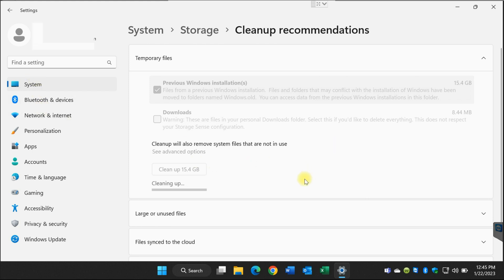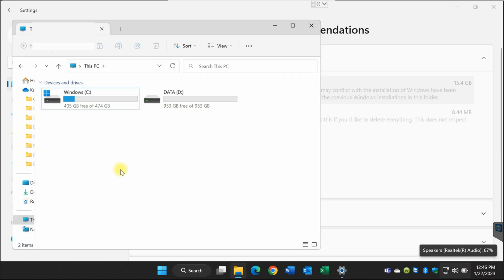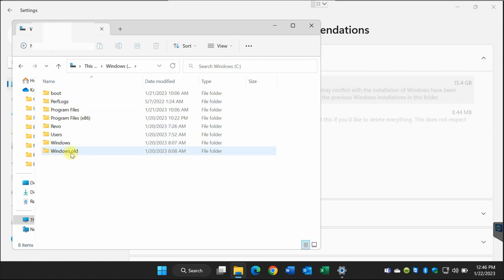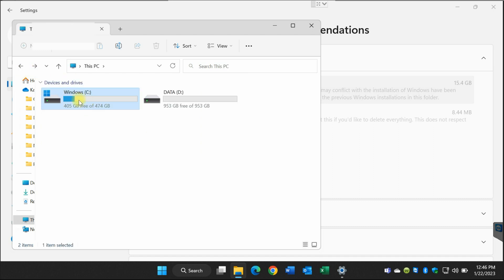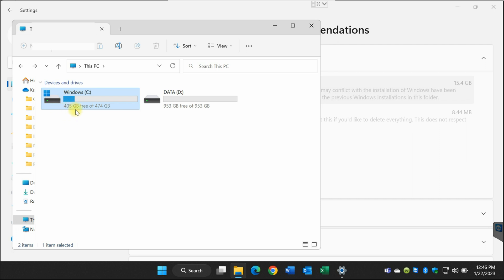It's going to take a little bit of time. I'm going to pause the video and show you the Windows.old file is gone after I finish. First, I wanted to show you this disk right here — this is the C drive, the one we are removing Windows.old from. It has 405 gigabytes free of 474. You'll see that this number will increase to approximately 415 or 420 gigabytes of free space.